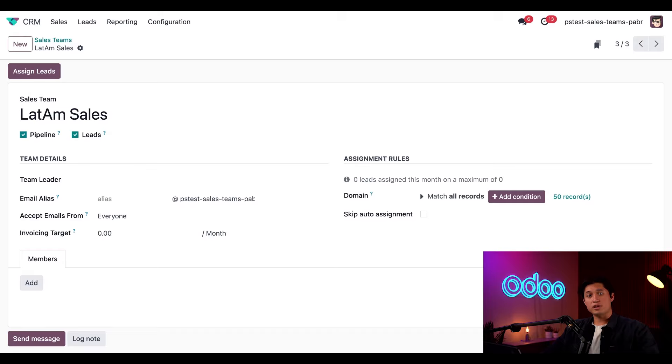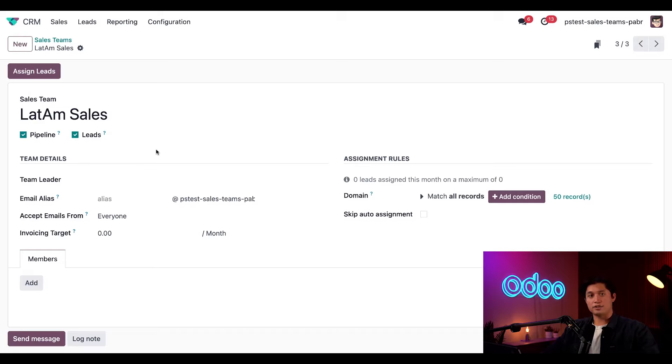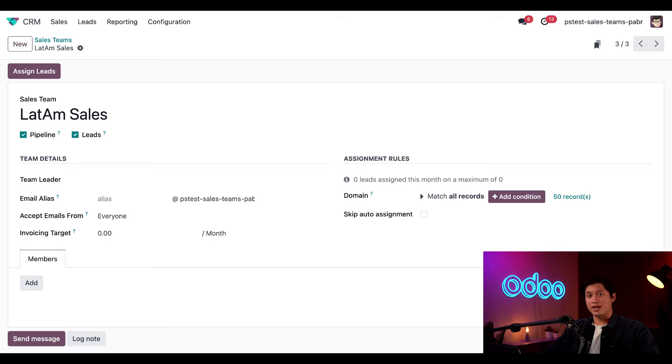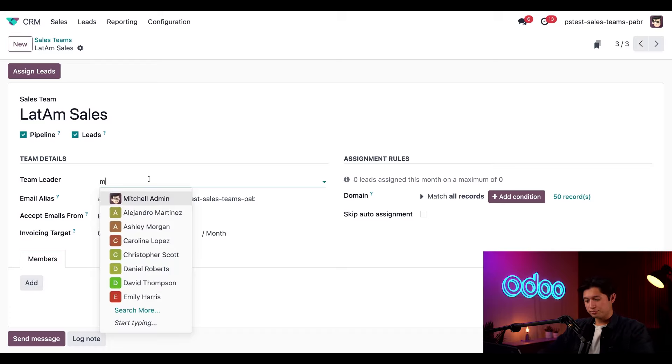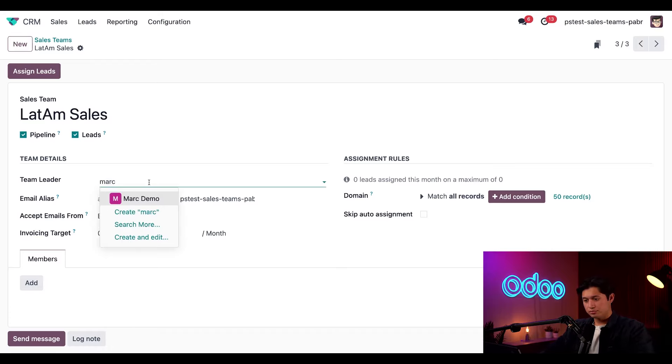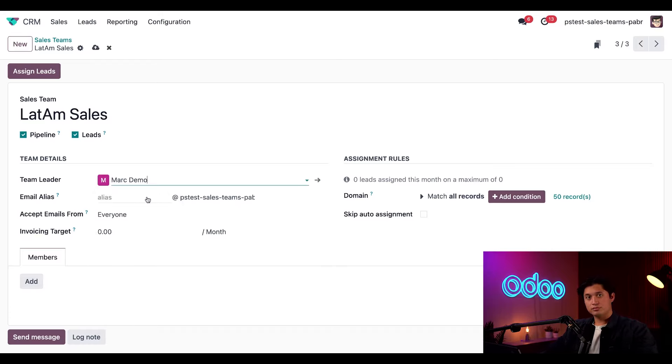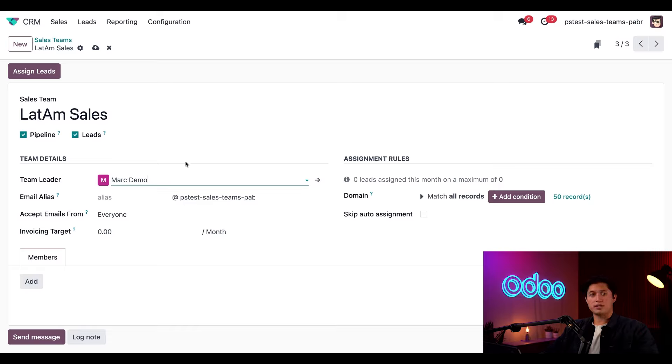This page has everything we need to set up our sales team. As you can see, we've started with the name LatAm sales, but we still need to fill out the rest of the form. Let's start by choosing a team leader for the sales team, and that's going to be our loyal salesperson, Mark Demo.